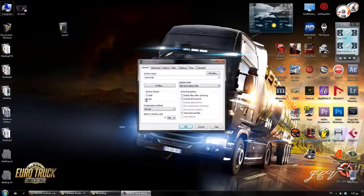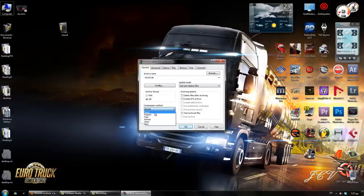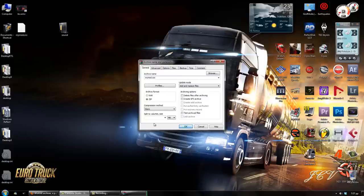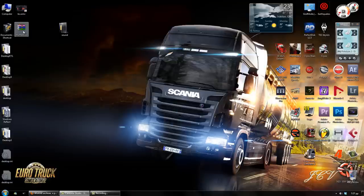You need to put it in zip, compression method store, and you need to rename it like mymod.scs. Click OK, and there it is.